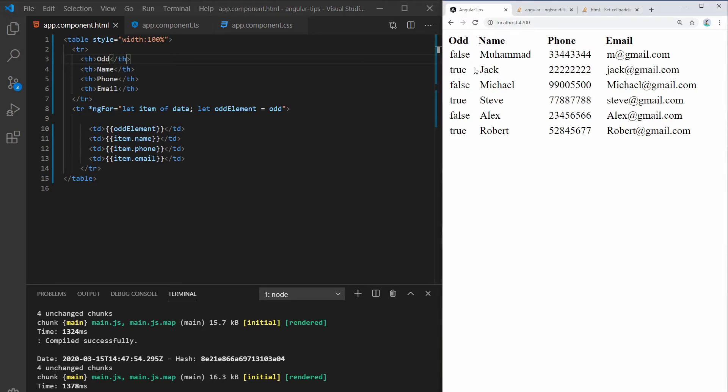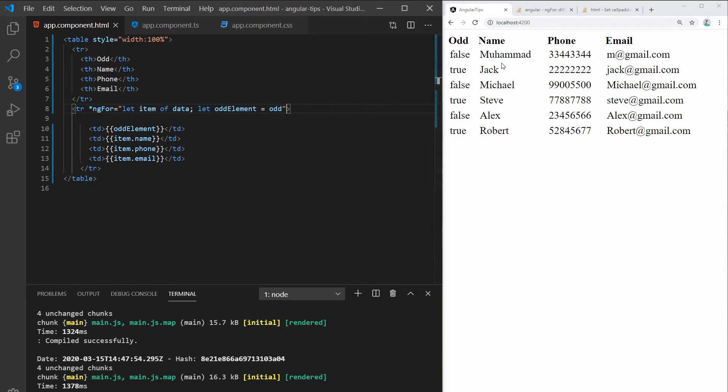So it's basically 0, 1, 2, 3, 4, 5. So I can use this information to style the rows.